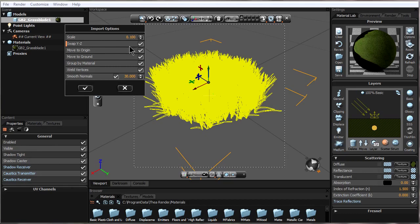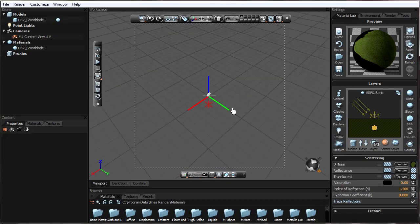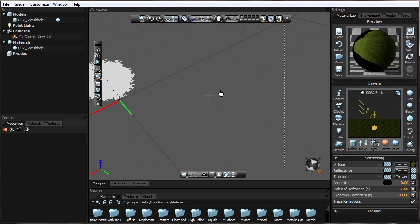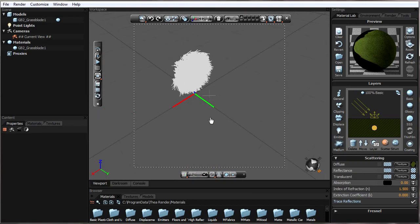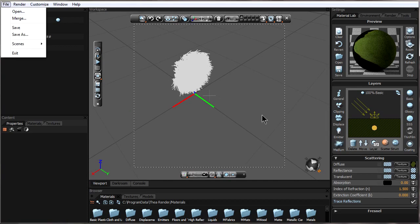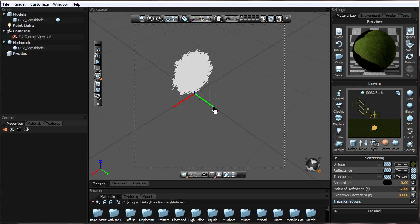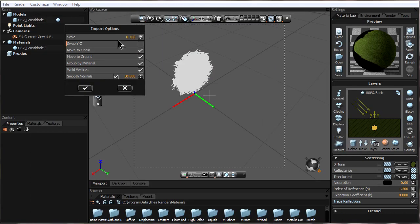Next is Swap YZ. If I have this turned off, we'll see that the grass is actually pointing in the wrong direction when it's imported. I want to make sure that is turned on so it can swap the Y coordinate with the Z coordinate and the model can be pointing upward. If models are coming in sideways with whatever program we're using to export the OBJ file, we probably want to have that set the same way every time.